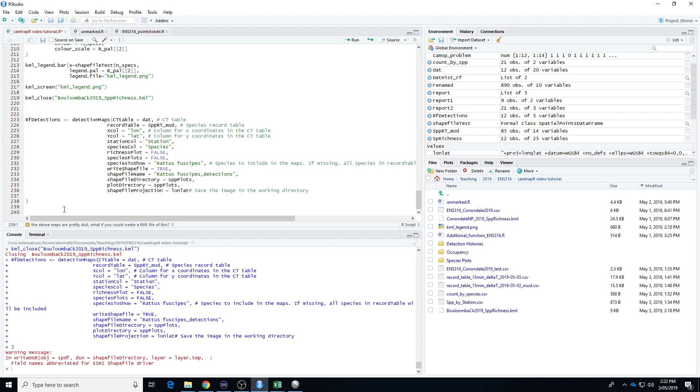Right, so that's it for producing the KML files. I'm not going to go into the activity plots here. The activity plots are not maps. They're just graphs. So there's sort of nothing to be done there in terms of converting them into KMLs or shapefiles. And I think it's pretty straightforward what you do there. So I'm not going to cover that in this video.